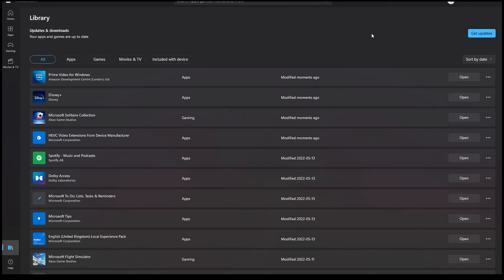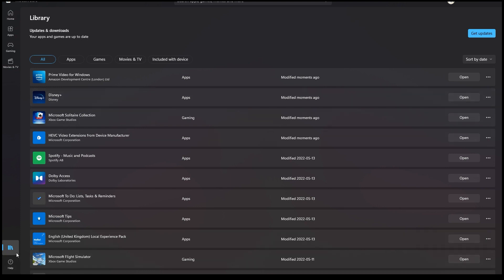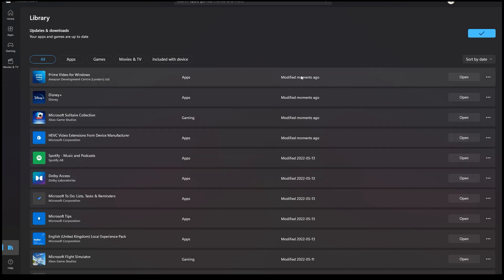Now we want to open up the Microsoft Store. If you purchased yours through Steam, open up Steam and check for any updates there. I have the store open here — I'm going to go into my library, which is on the bottom left, and then check for updates.